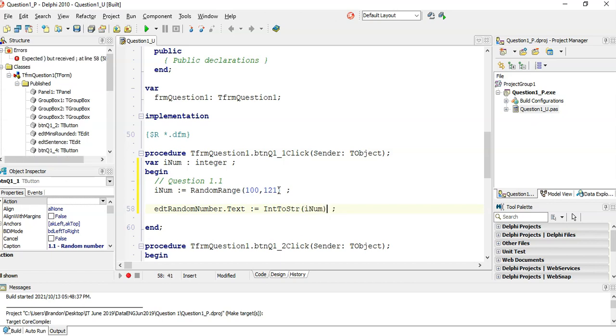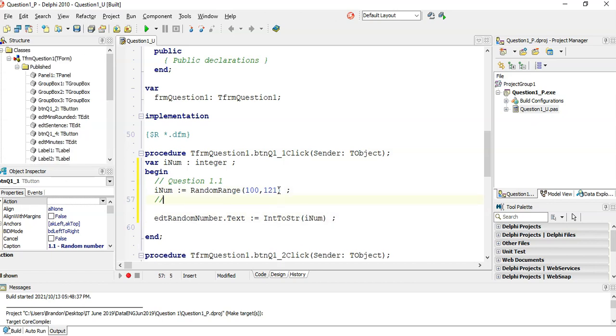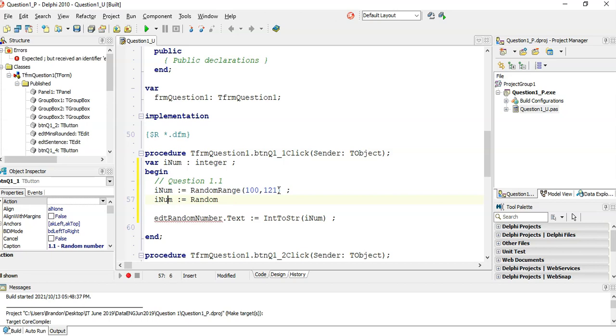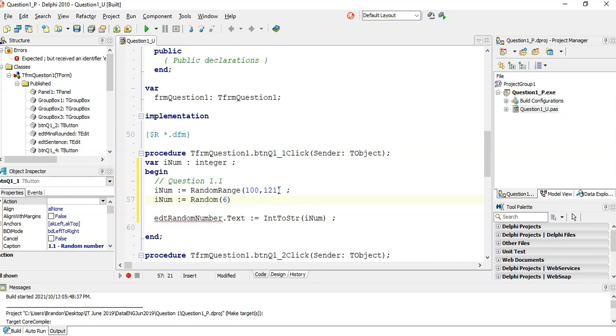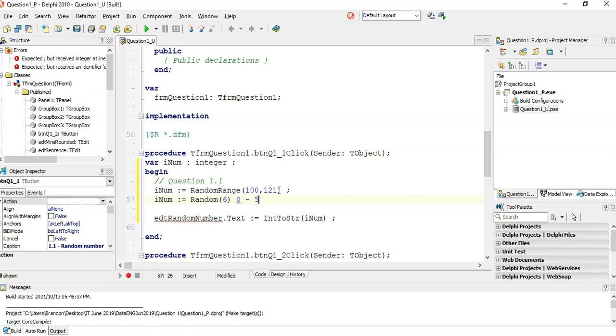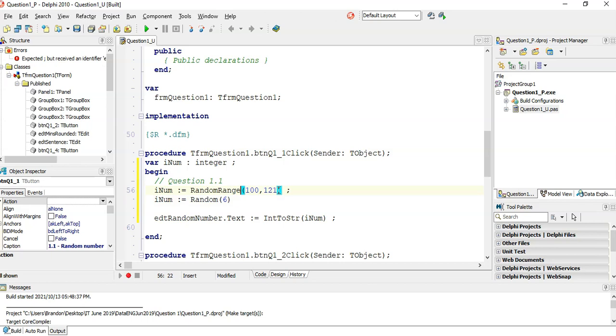The other option, the other way of doing this random number, is our num is equal to random. So you could use random if you want. The way random works, if I give the number 6, it goes from 0 until 5. So this is a little trick. If you want from 100 to 120, and you want to use the random option, how many numbers are there between 100 and 120? You might think there are 20, but there's actually 21, because we want to include 100.